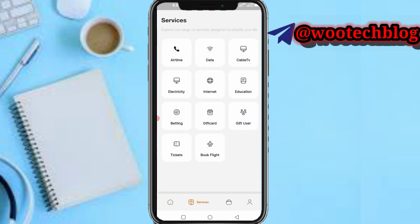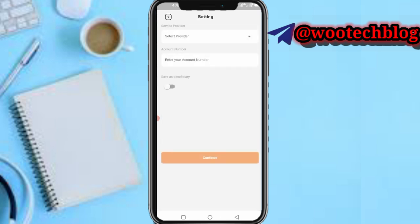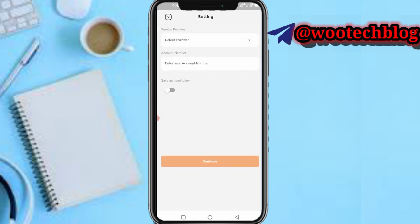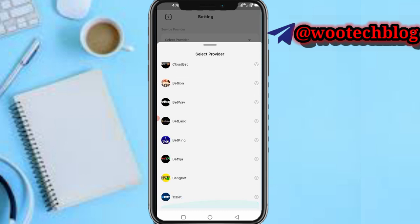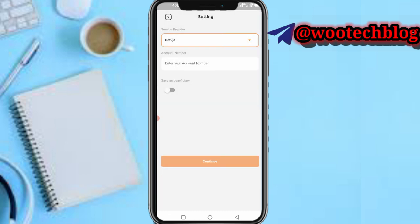This is what I normally do. Come over to the More section, then head over to Betting. Select provider and select BetNigeria.